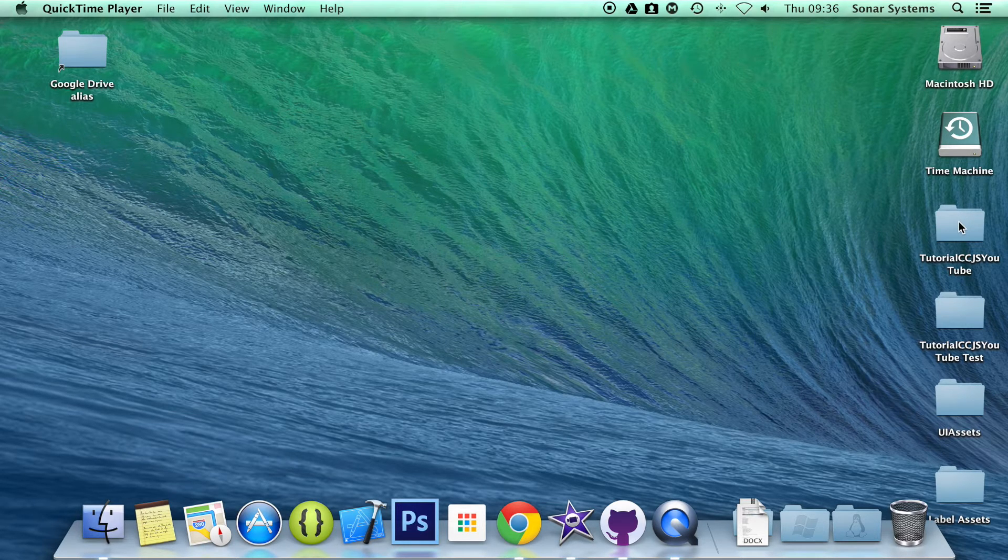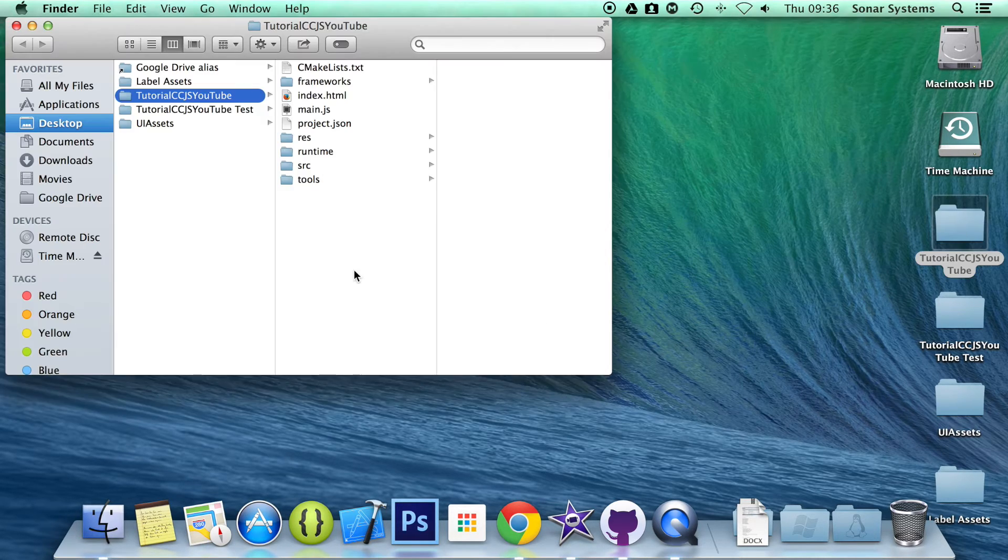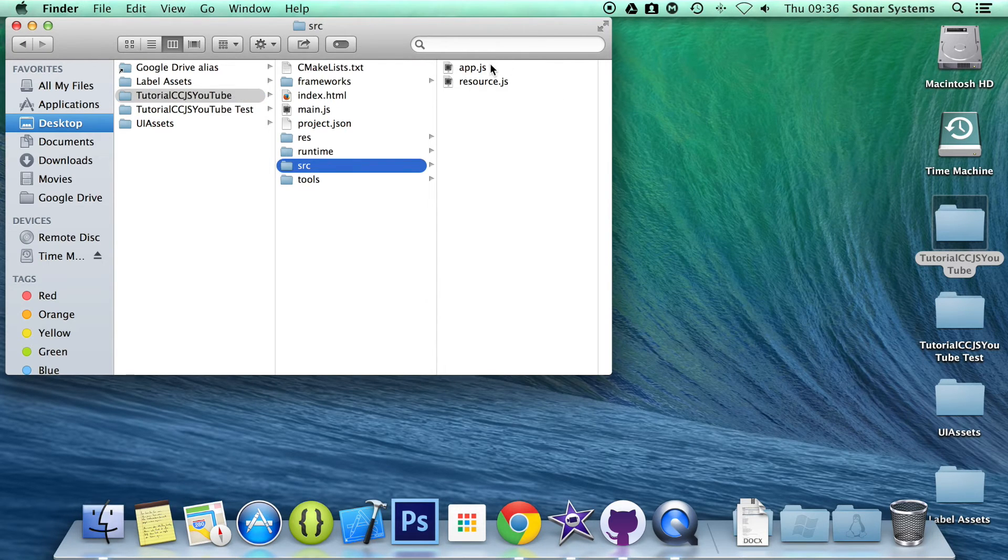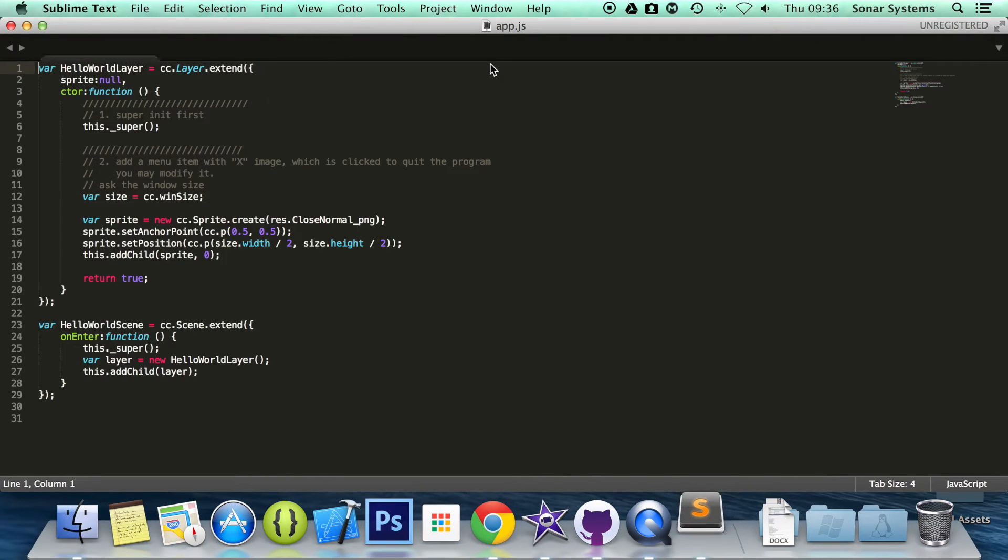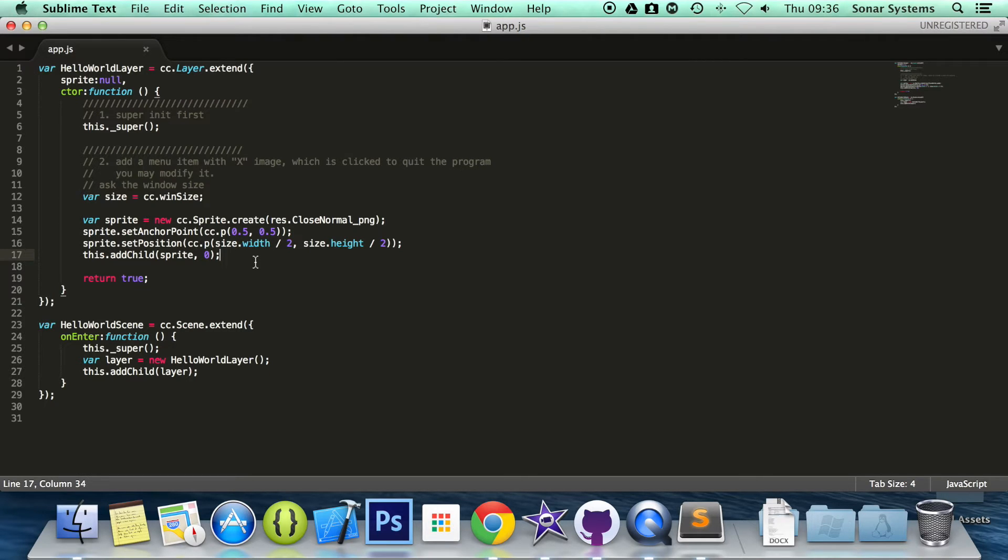So let's just go ahead and open up our project, open up the app.js, and in here what we're going to do to create a label is pretty simple.